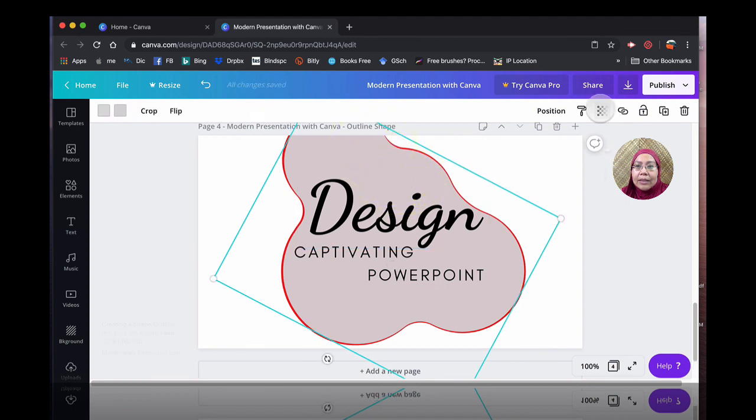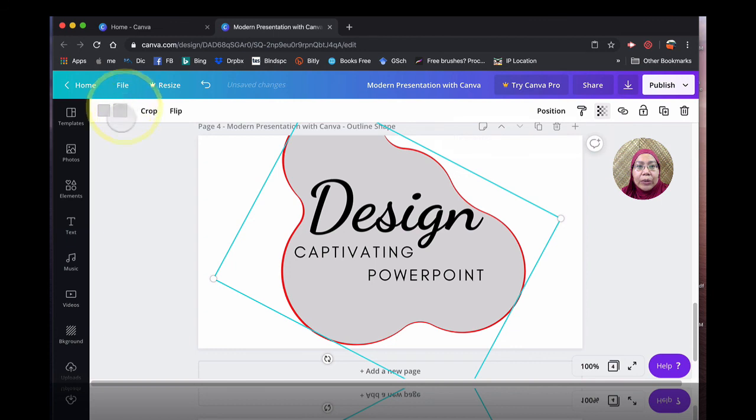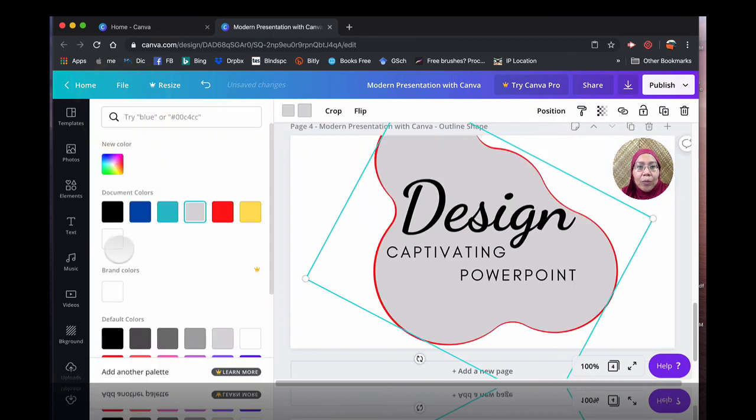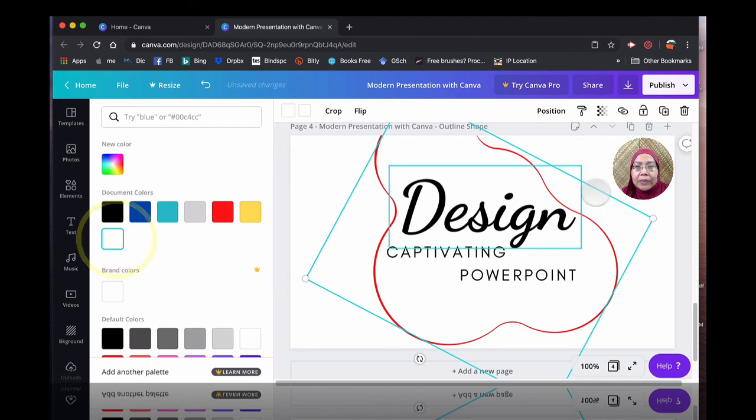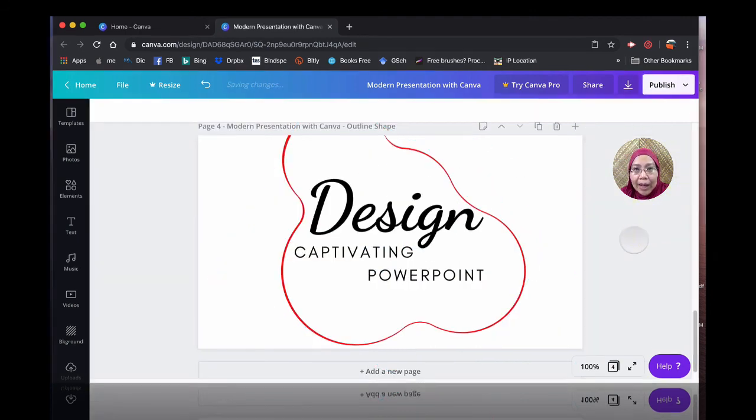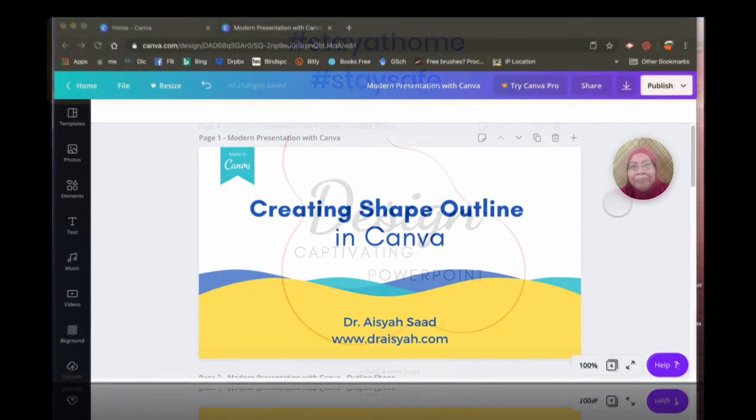Let me just change to white perhaps. That's clearer. It looks better as well. That's how you can outline the shape in Canva.